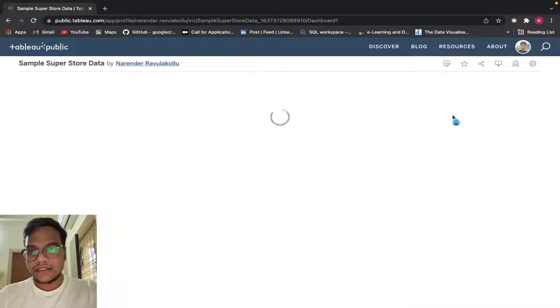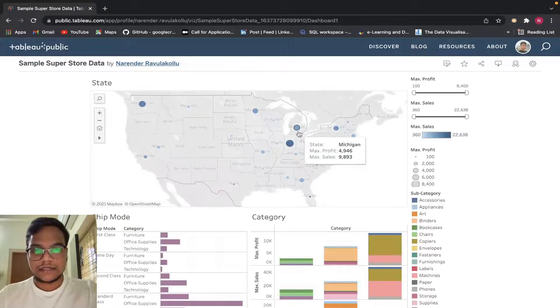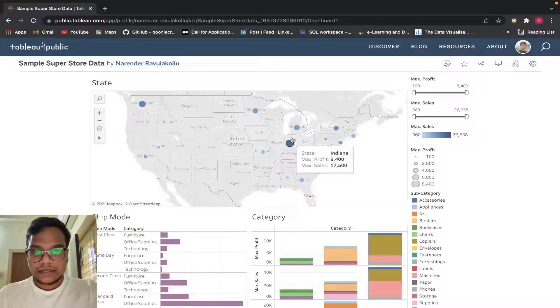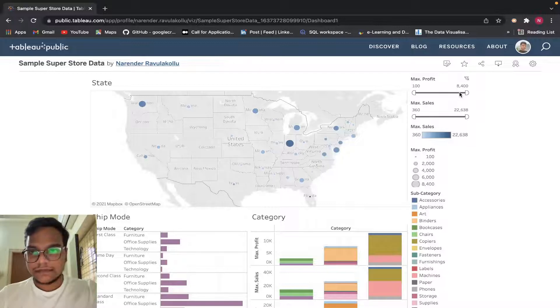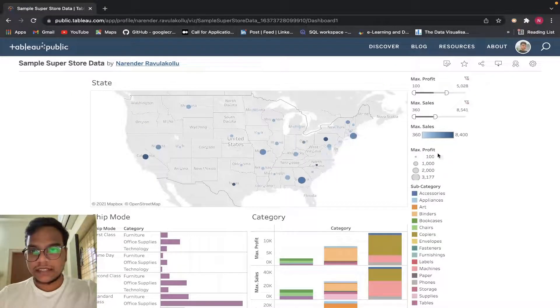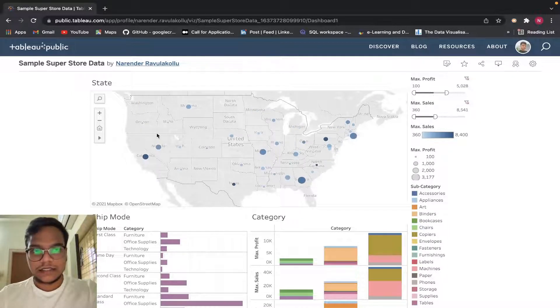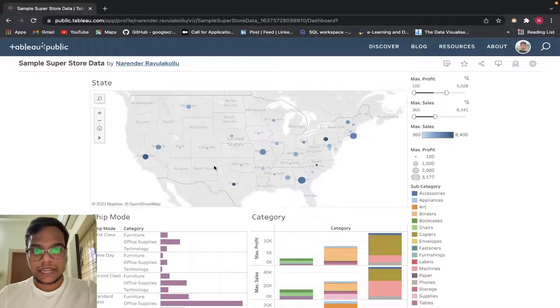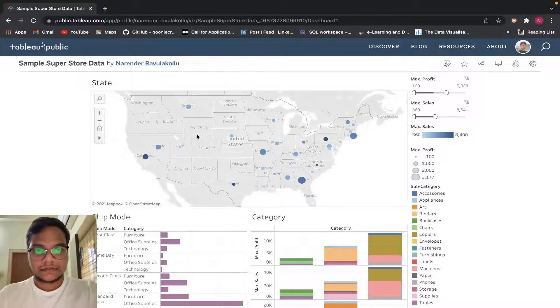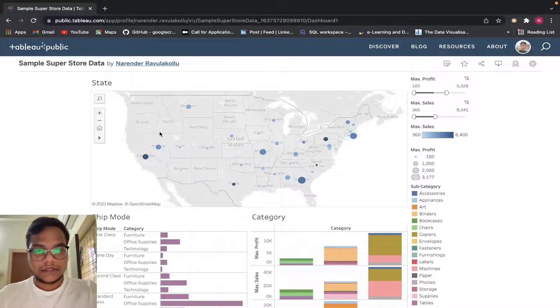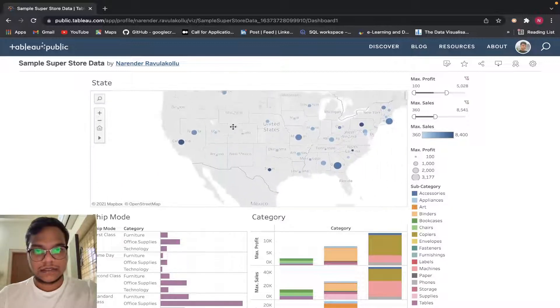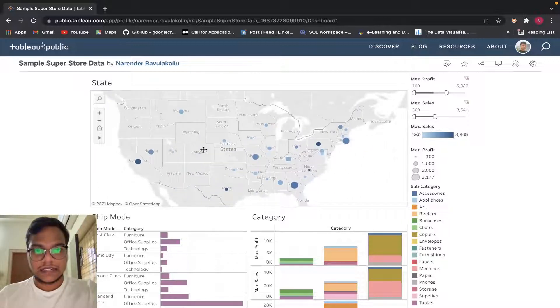Right now it's just reading, okay. So you can toggle them. You can see all the values.